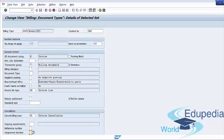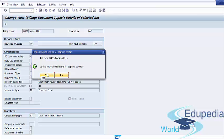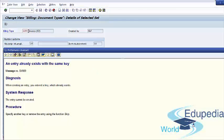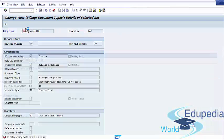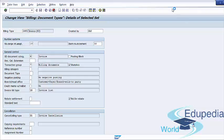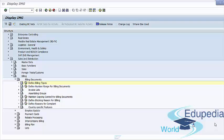After making all necessary changes, we can save our new document type. We see a warning message that an entry already exists with the same key, meaning we need to specify another technical name — so in that case we will use Z9F2. We will continue with the next step in customization — copy controls — in our next lecture. Thank you for watching Edupedia World videos.